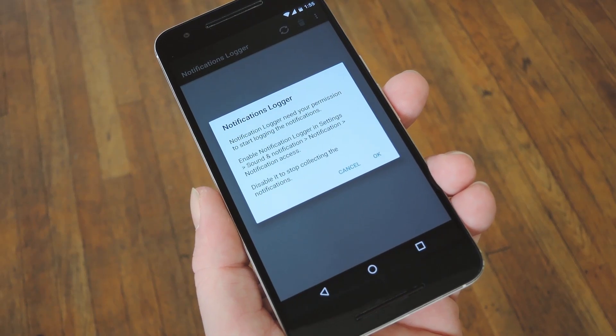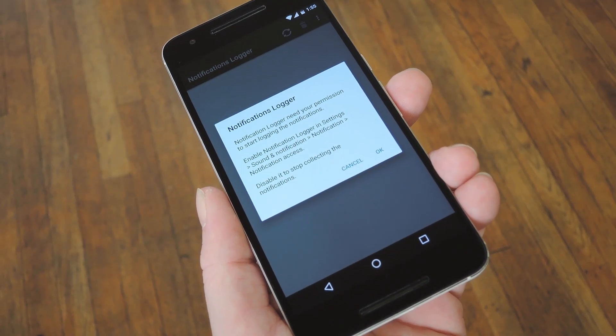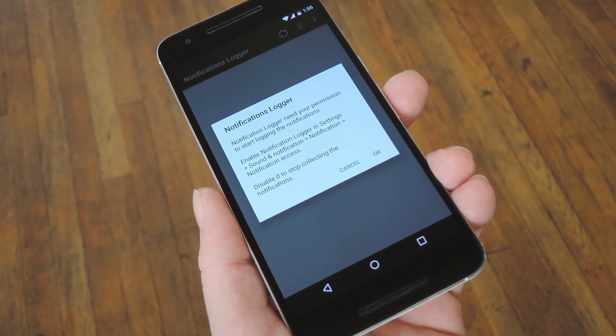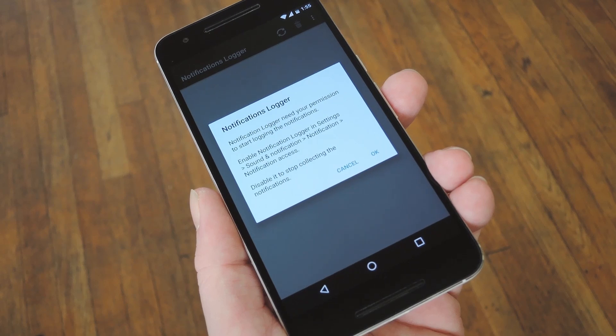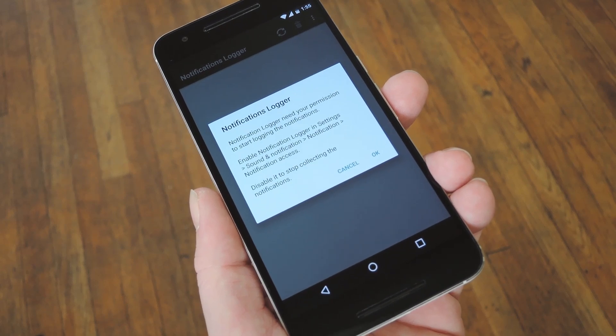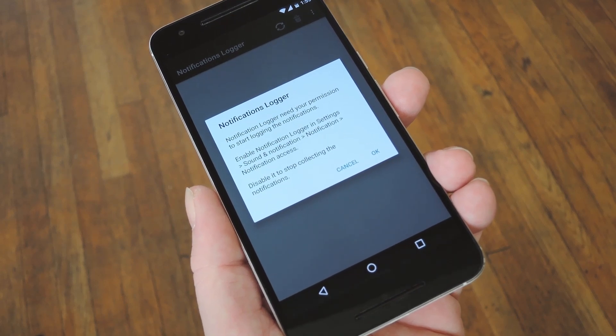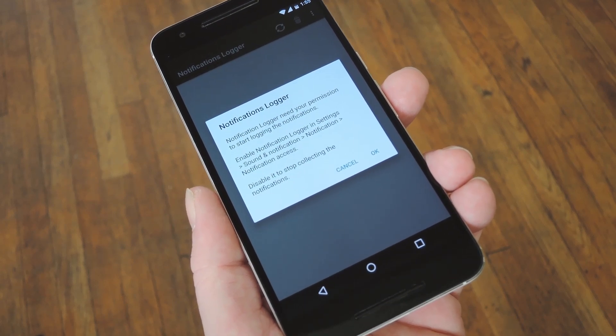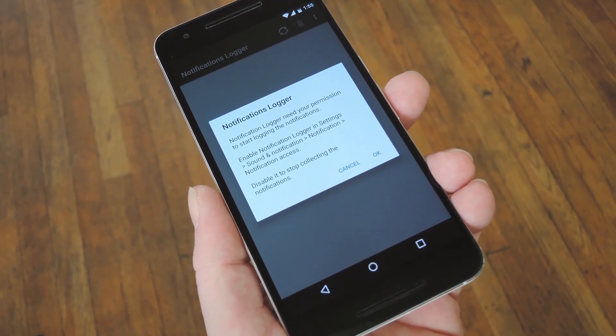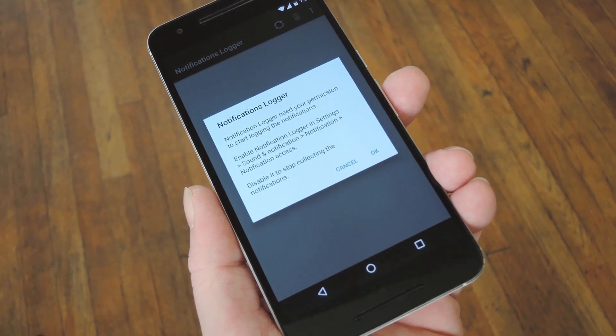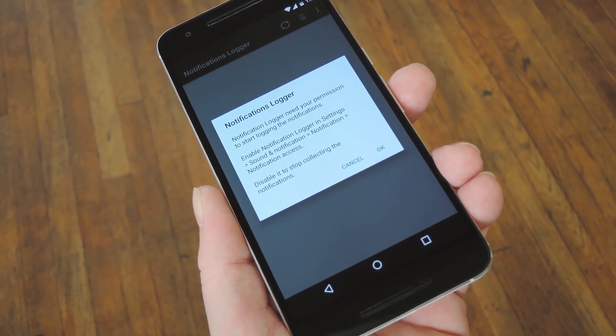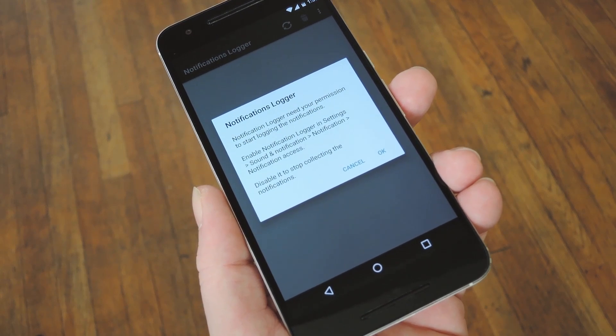Now when you first launch Notifications Logger, you'll be asked to enable an additional permission for the app. This will be a little different depending on your Android version. So on 4.2 or lower it'll use an accessibility service, but on 4.3 or higher it'll just ask for notification access.